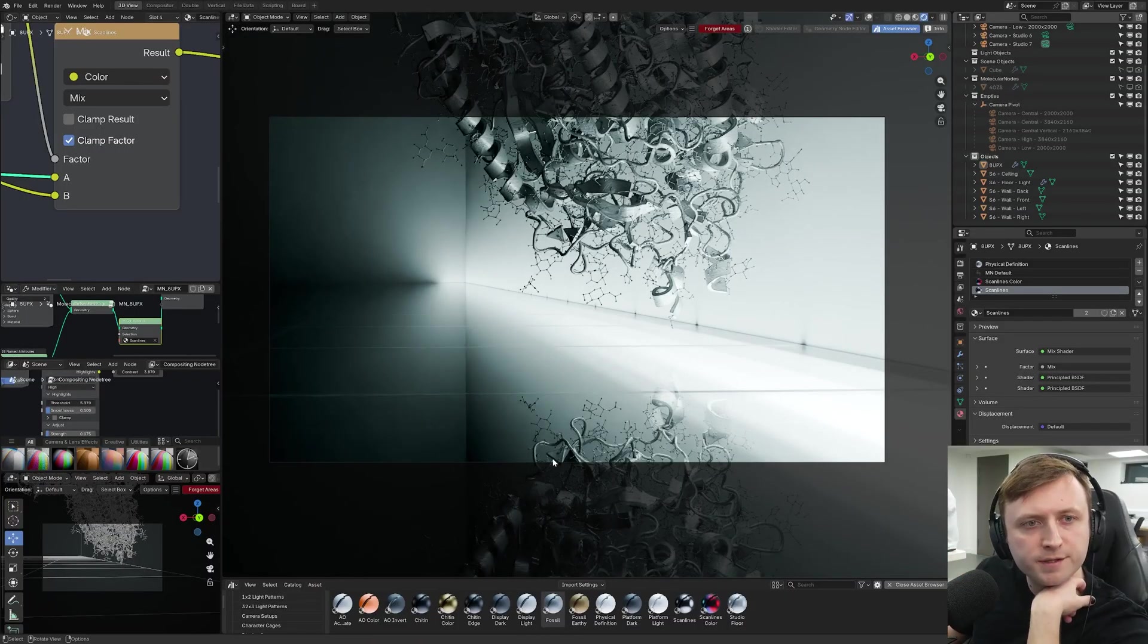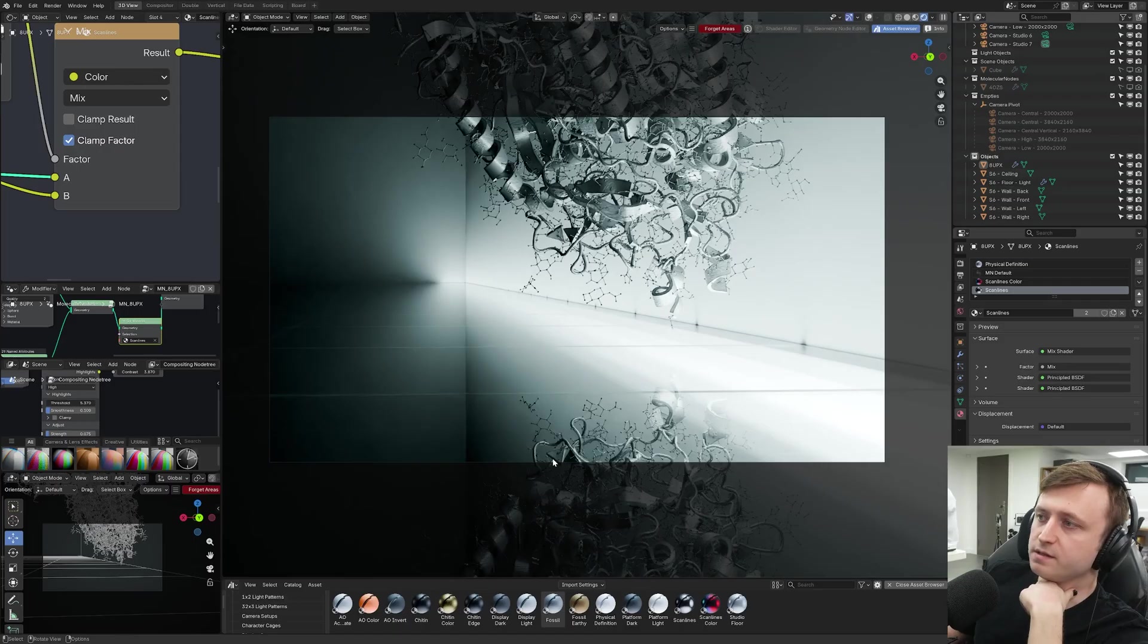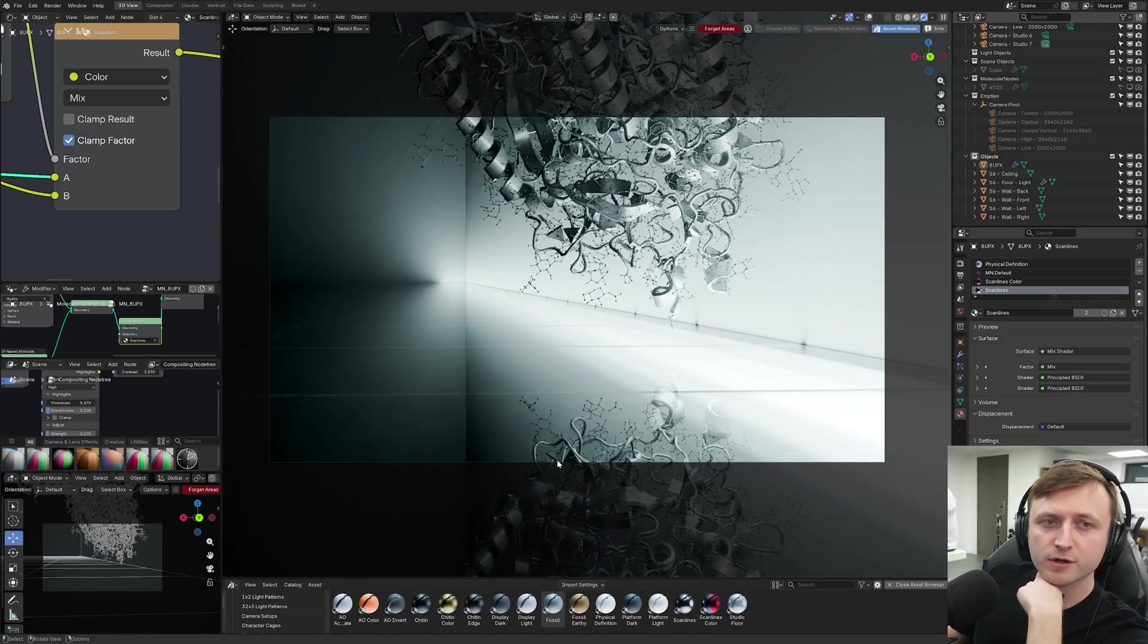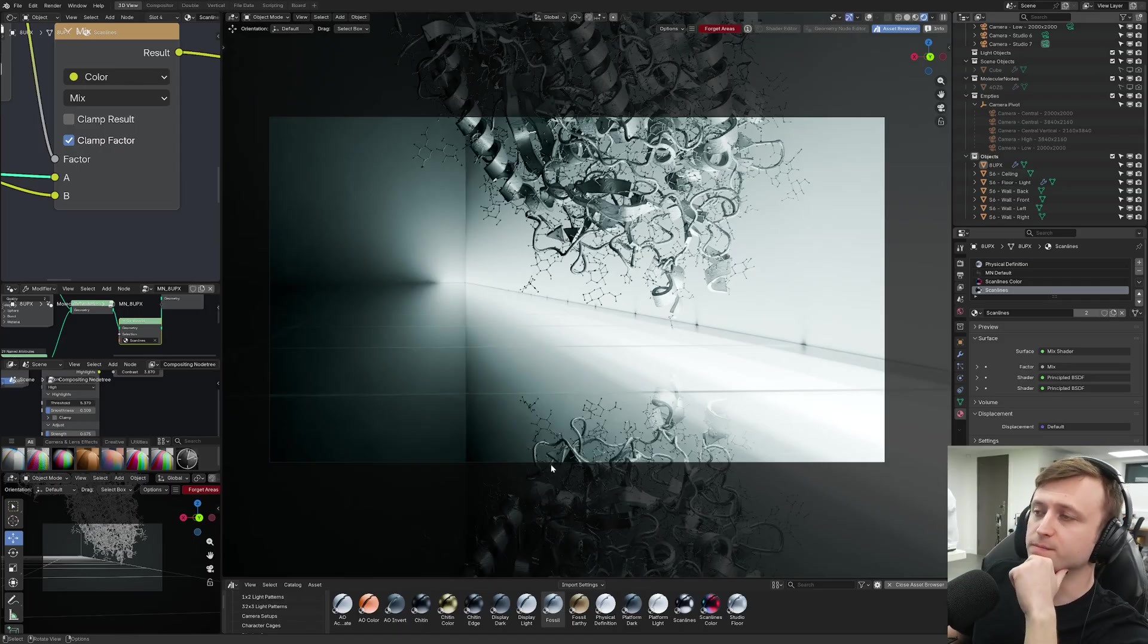All right, cool. We've made it to the end of this exploration video. Put some kind of science-y like DNA microbe emoji in the comments so I can see which of you did make it. Have a great day and I'll see you next time.